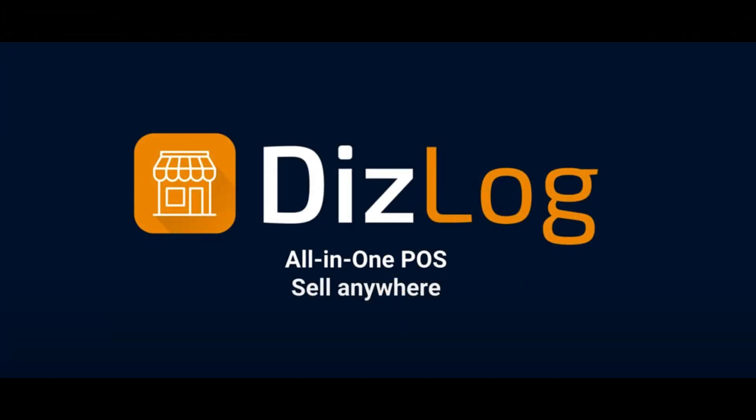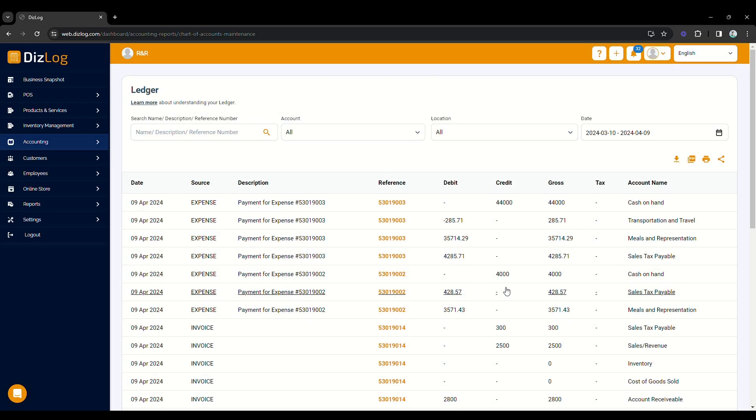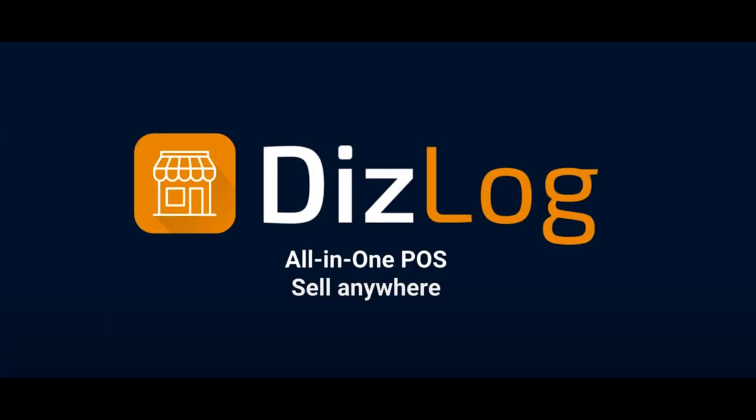Since DizLog is an all-in-one business software, every transaction you input will be automatically recorded in the ledger. For the expense, you will see it here. That's all for this video. Thank you for watching.